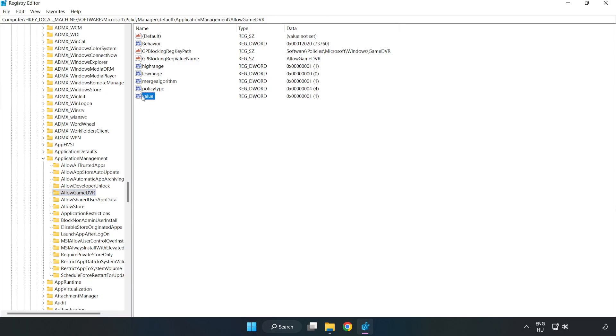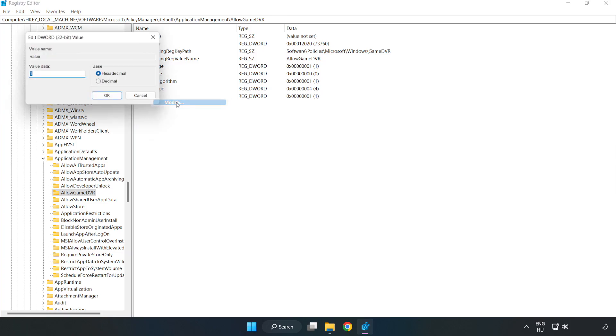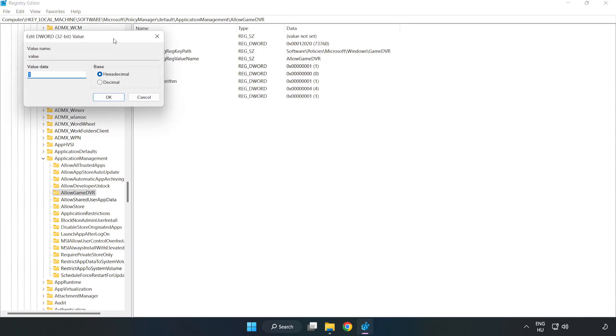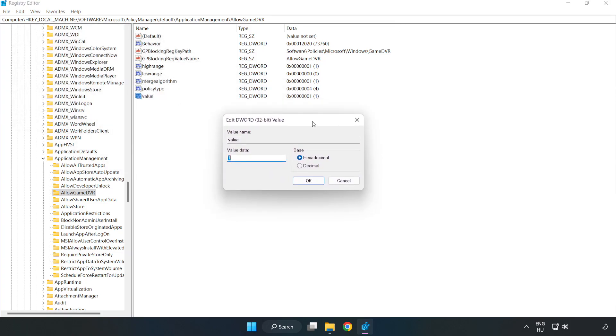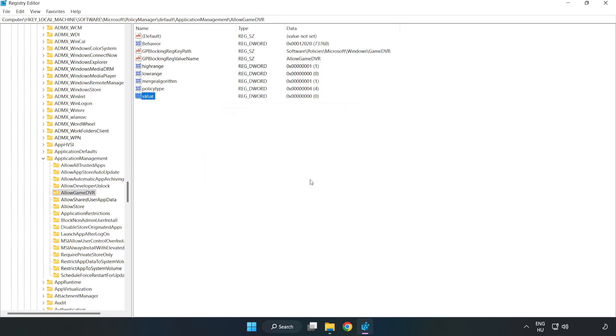Right-click Value and click Modify. Value Data. Type 0. Click OK. Close the window.